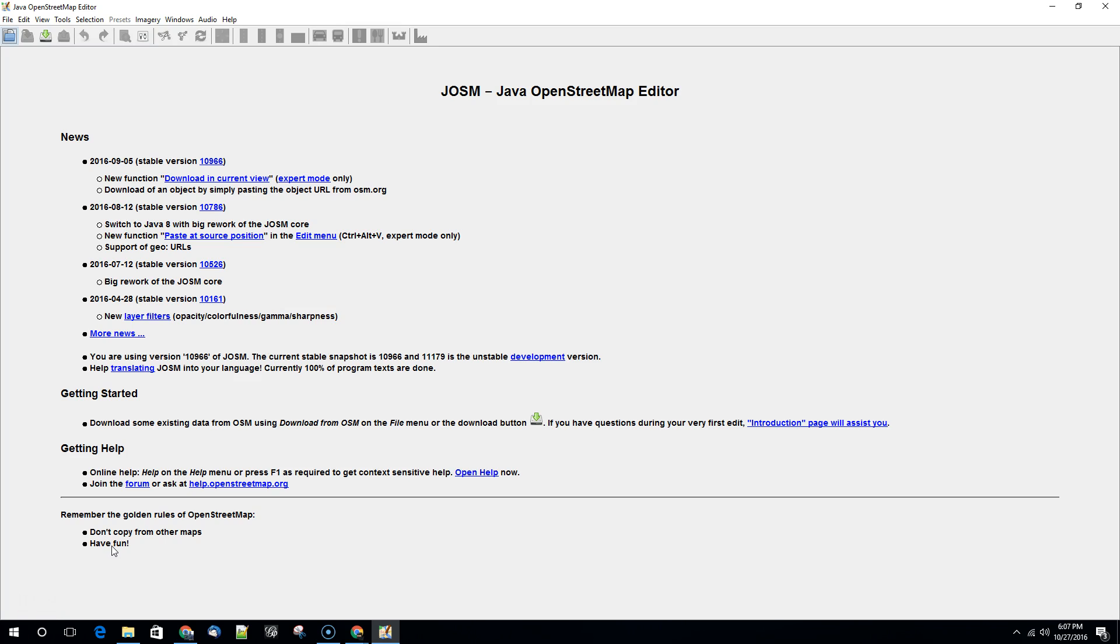Hi everybody, Dr. Pingel here with a quick lesson on downloading data from OSM and saving it locally in preparation for getting it into your GIS.